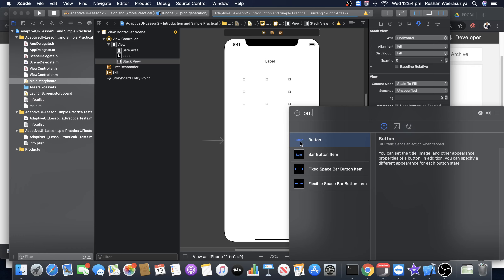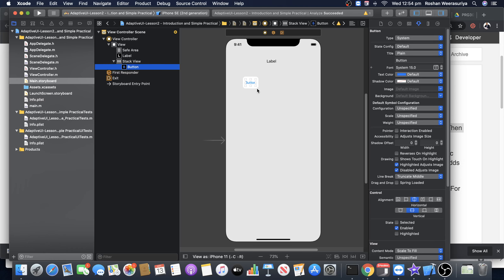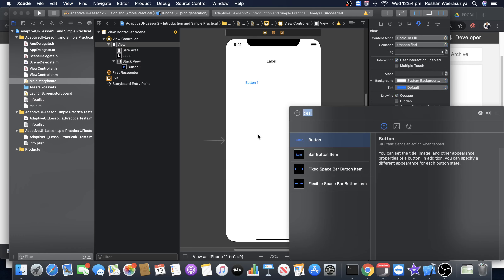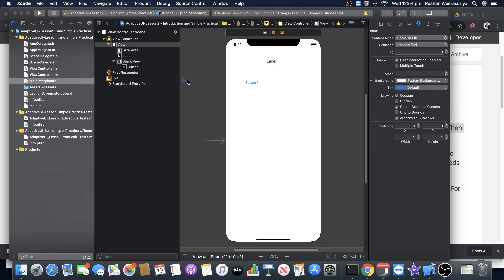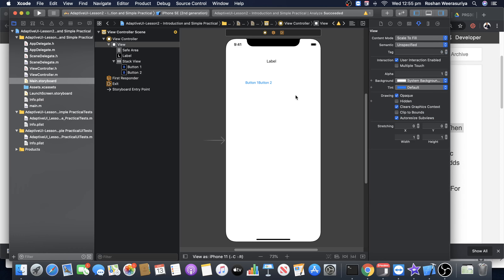I'll drag the button into the view hierarchy to make placement easy. If I put it outside the stack view it comes out, but if I place it correctly it goes inside the stack view. Let's call it Button One. Then I add another button from the object palette, drag it into the view hierarchy inside the stack view just below Button One, and call it Button Two.